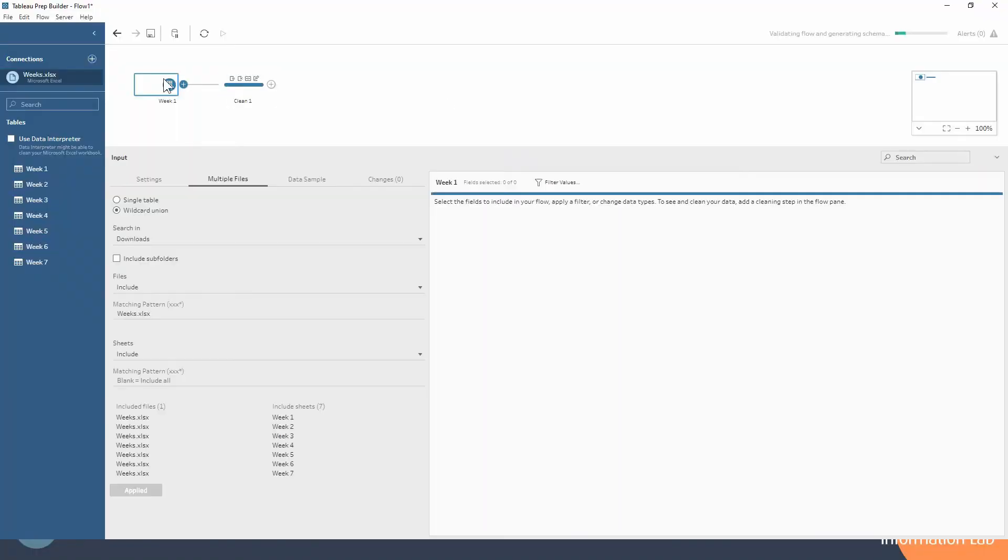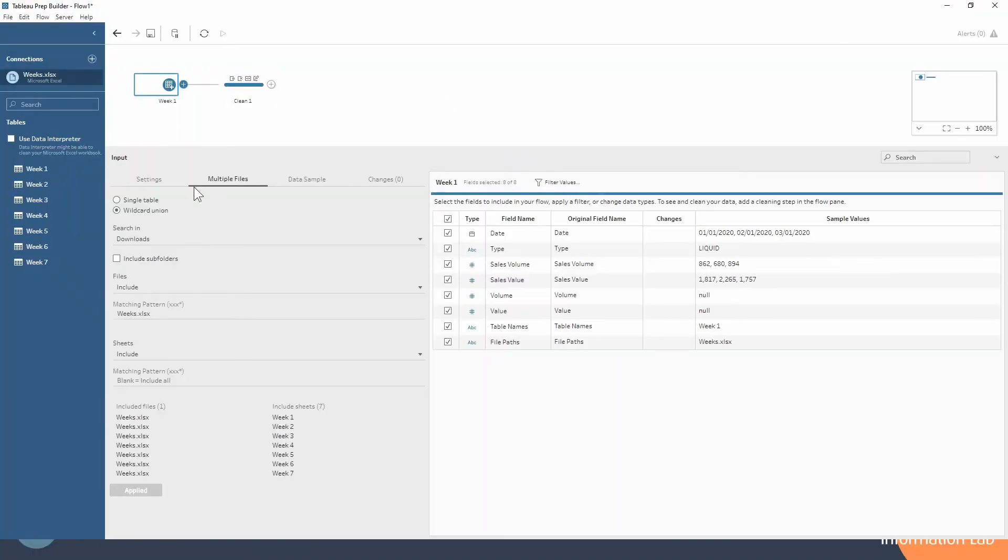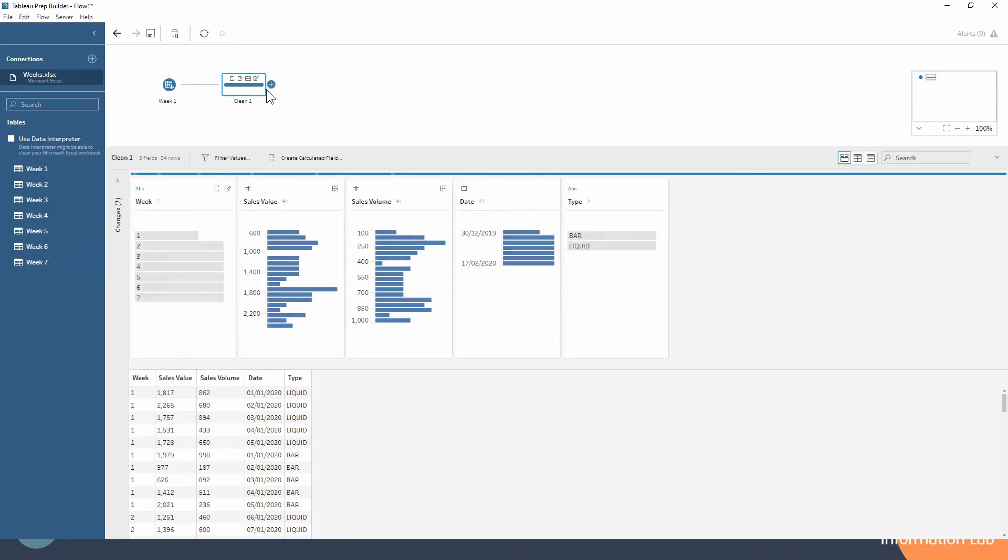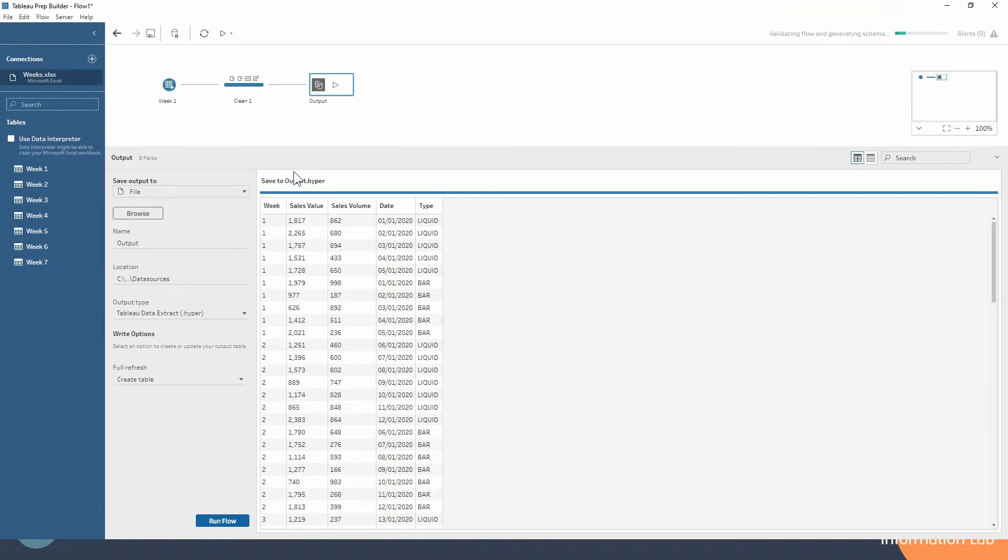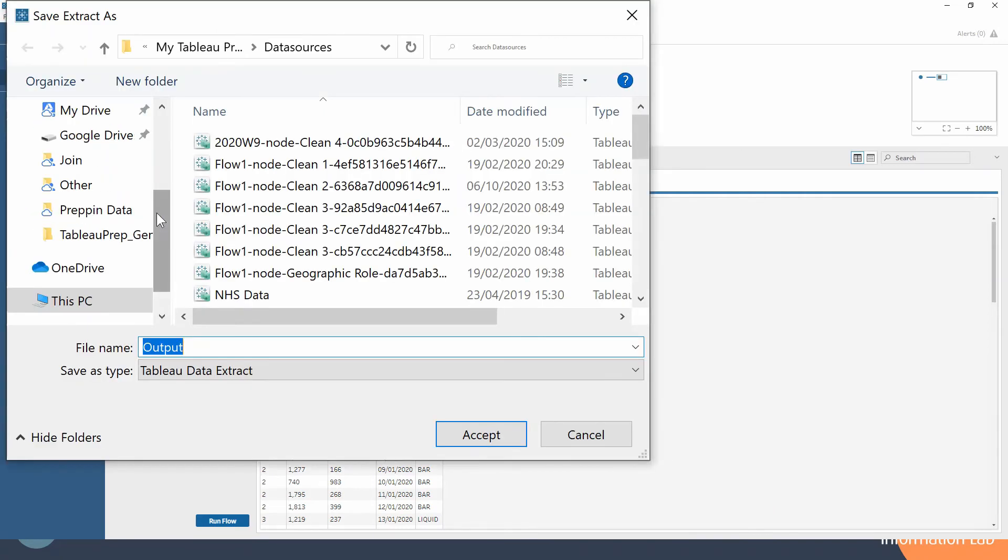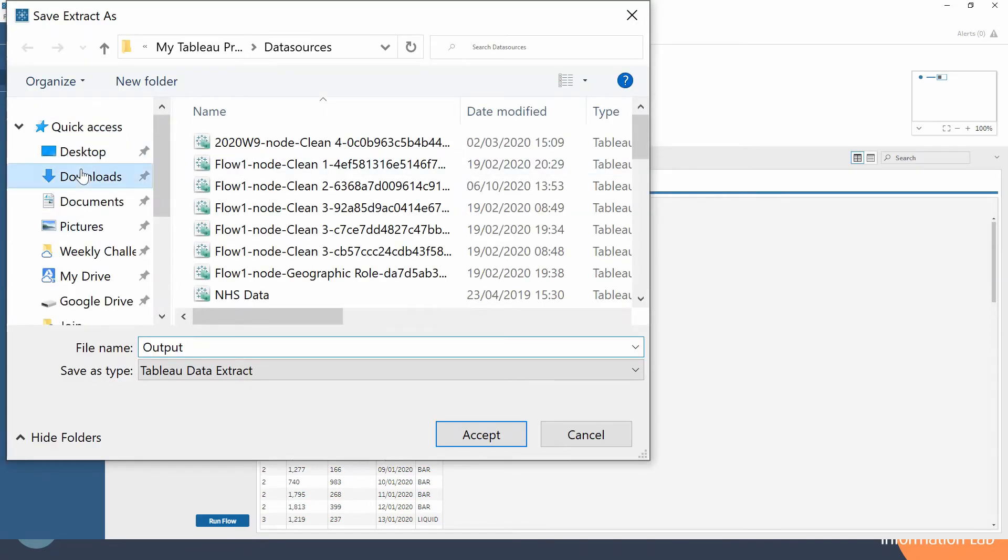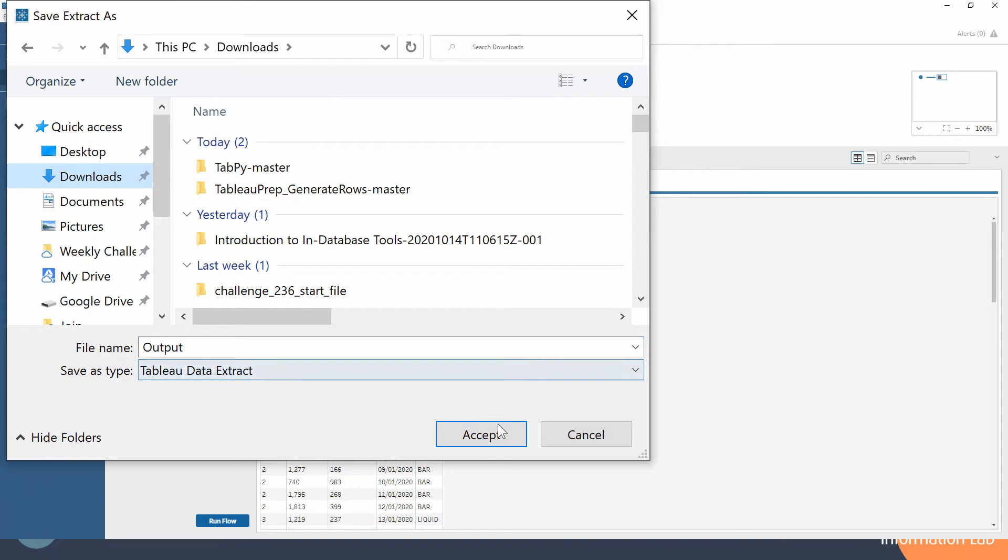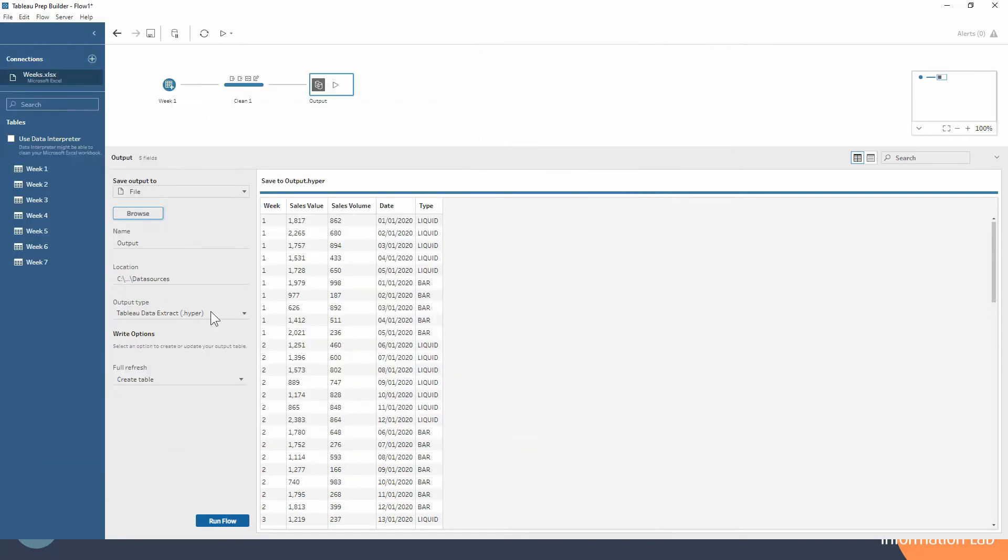So we're using a wildcard union to bring in all of these different weeks together. We're doing a little bit of cleaning up and then what we're going to want to do is output this. You'll notice in the right options down here, once I've chosen where to save my file, I'll just save it in my downloads for now.